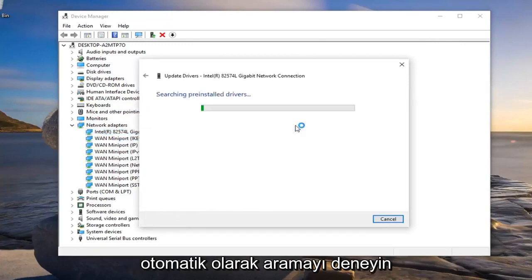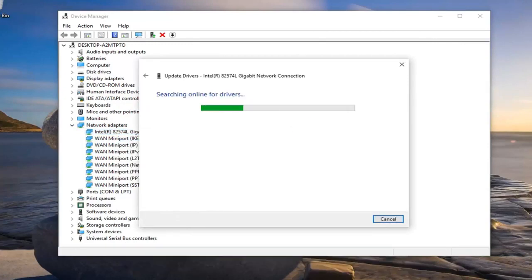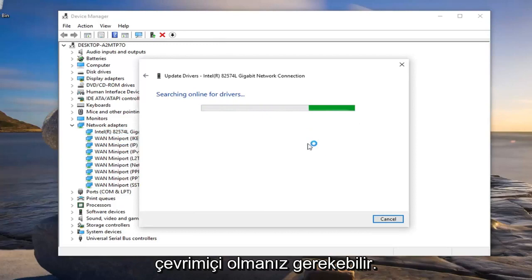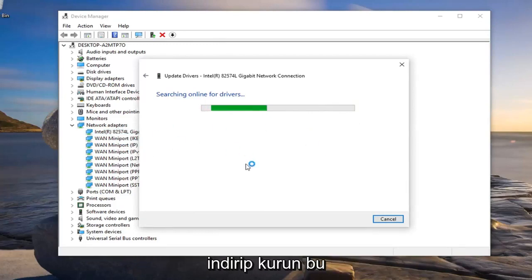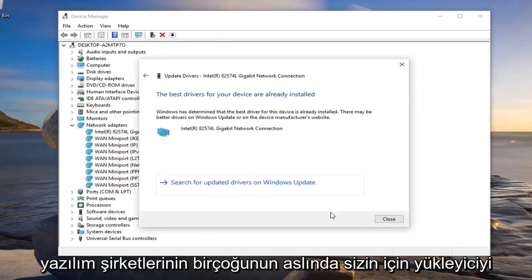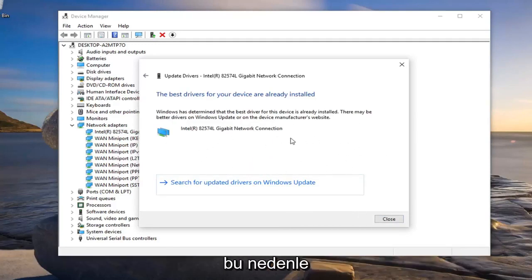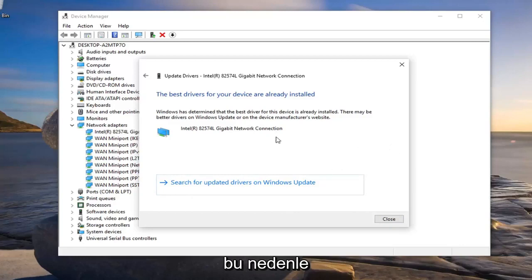Try searching automatically for updated driver software. You might have to go online and actually look up your network adapter and then manually download and install it. A lot of these software companies actually have their own driver automatic utilities that will download and install it for you, so you might want to look into that as well.